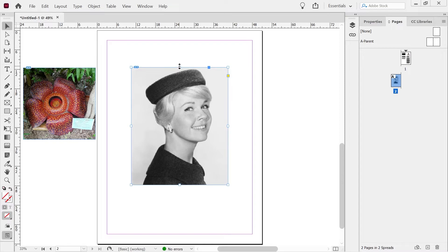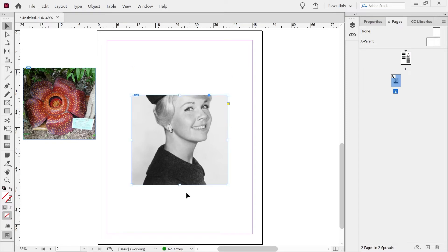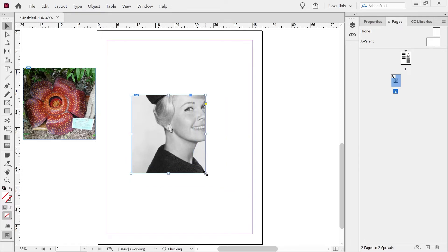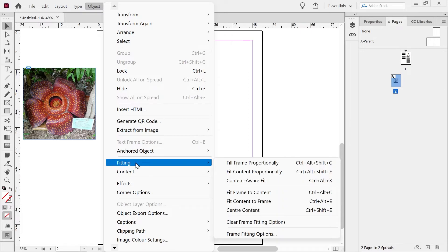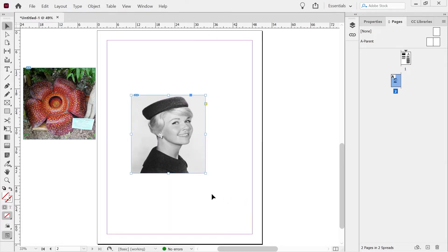And what if we wanted to just change some things about this? You know what? It's like, this is how much space I've got. I've only got this amount of space. So what we could do is we could go to the object menu and the fitting and do fit content to frame. And that's going to position our image in the position there that we want.